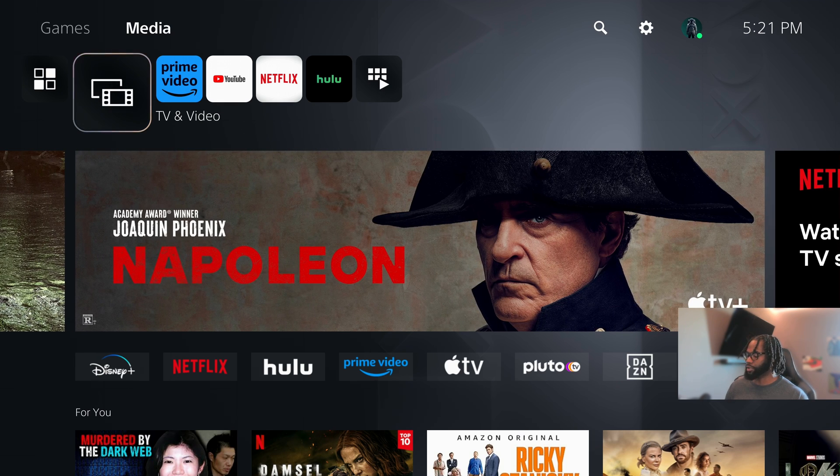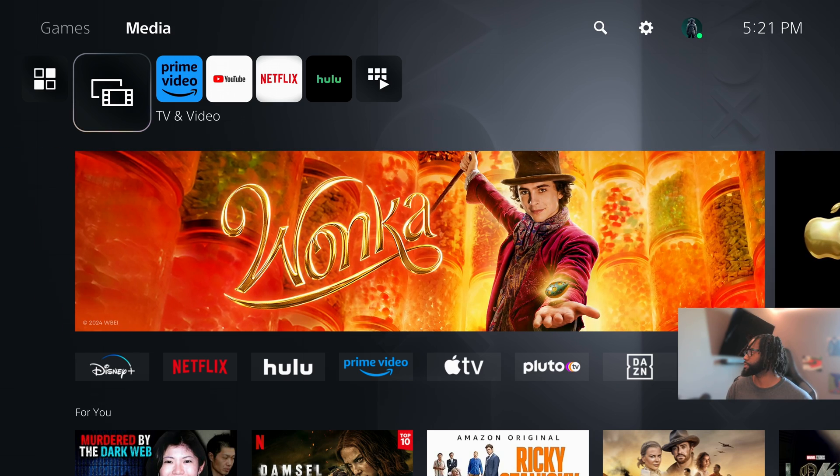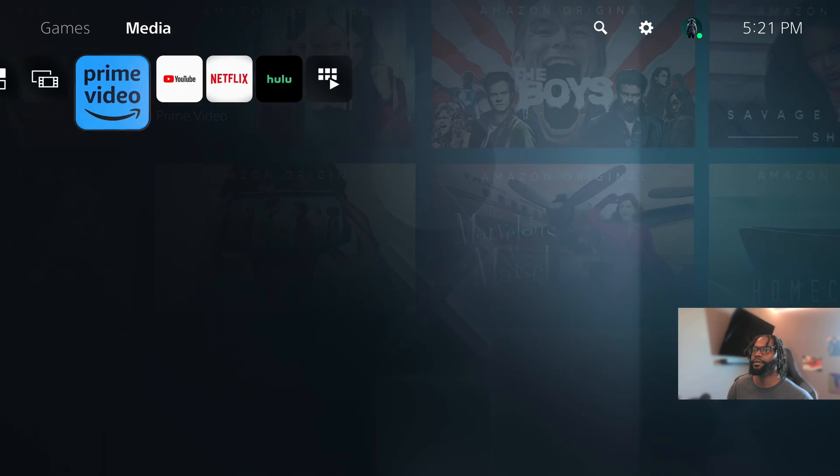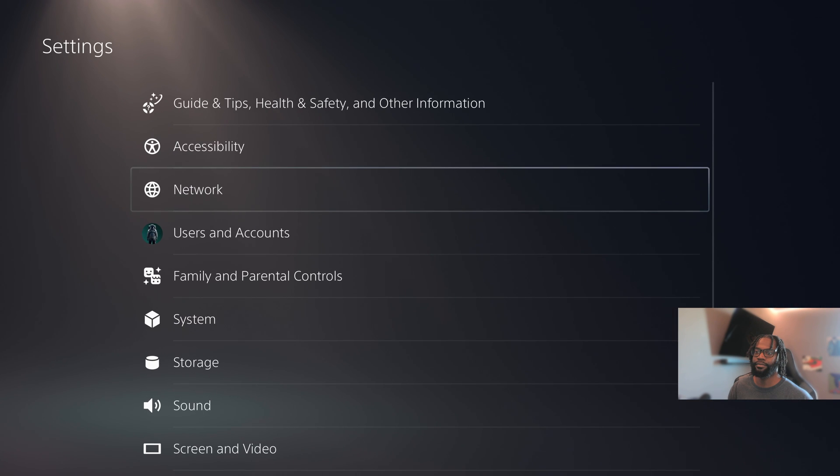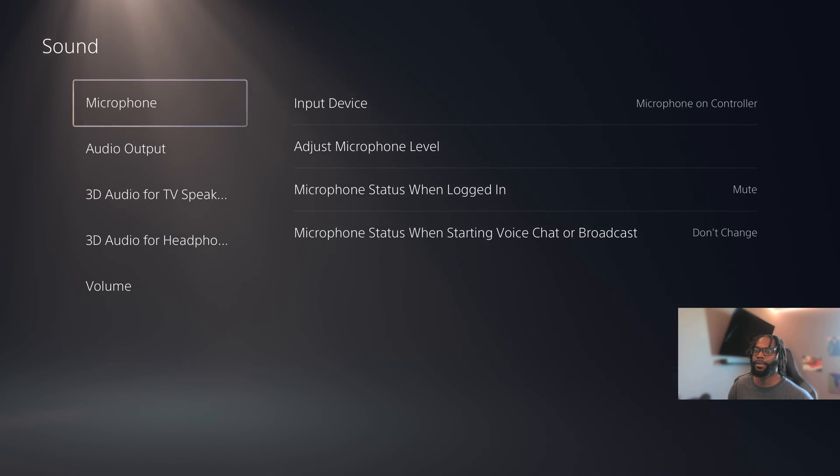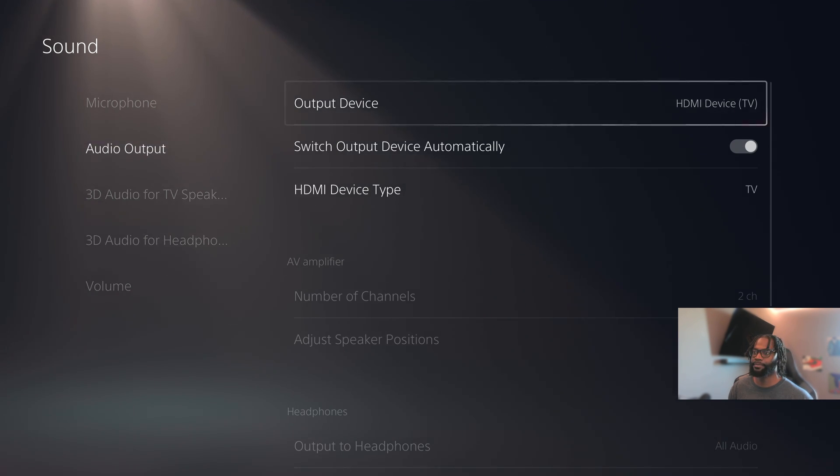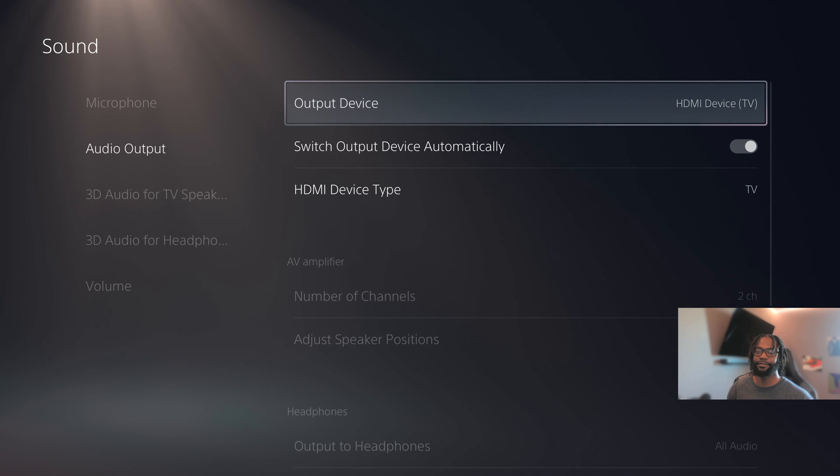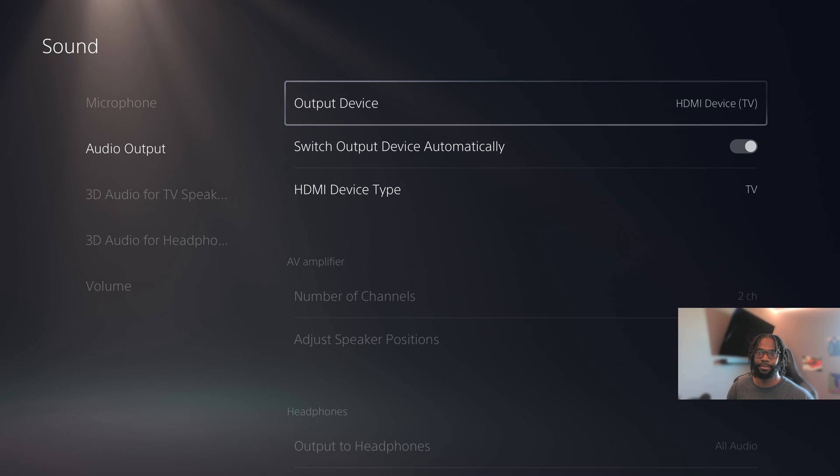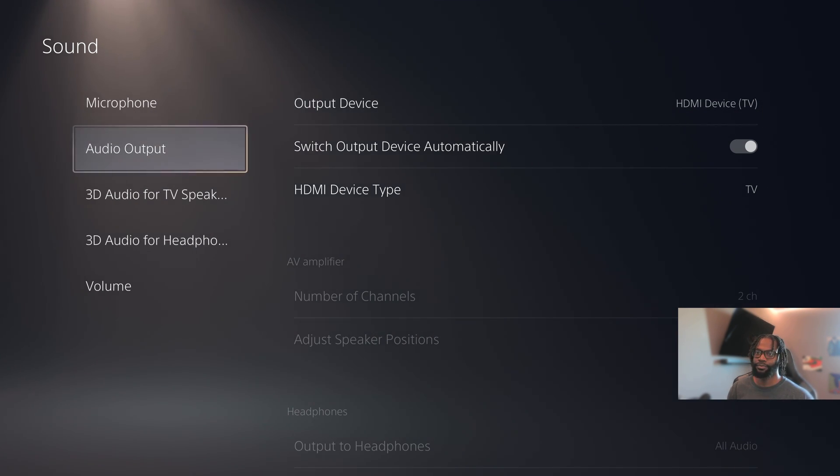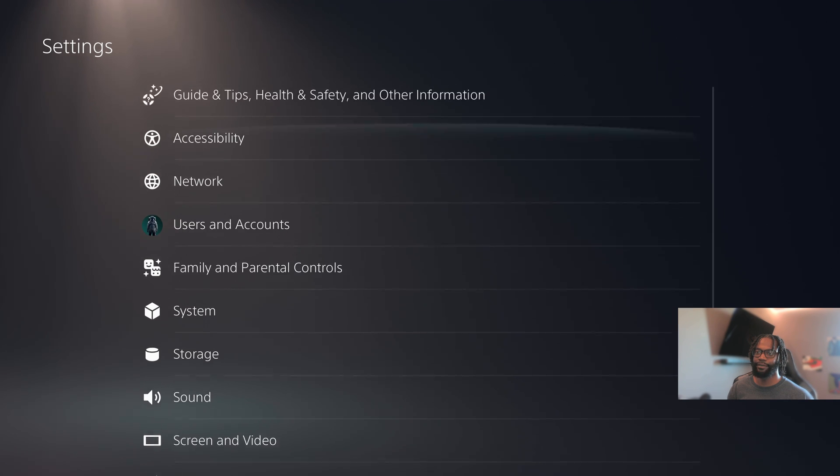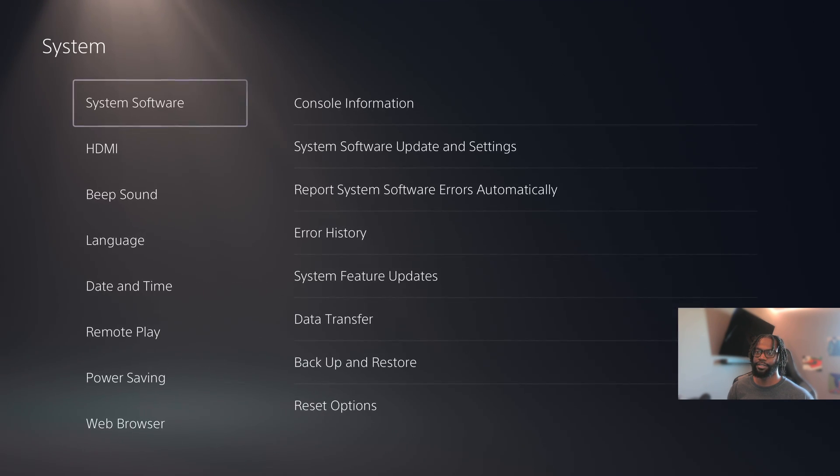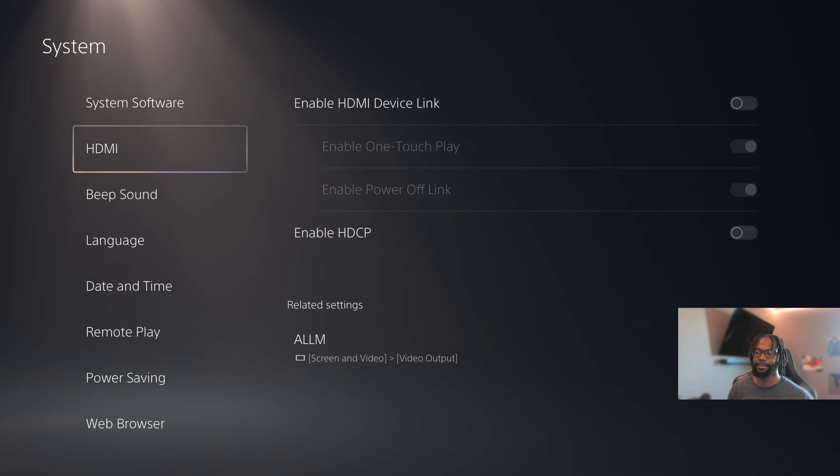All right, so here is my PS5. So the settings you will need to change, we're going to go to our settings, we're going to go to sound. We're going to change the audio output device to HDMI device TV. So this will allow sound to be transported through the HDMI cable that's going to be connected to your Elgato.